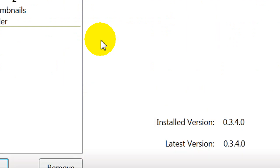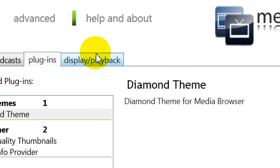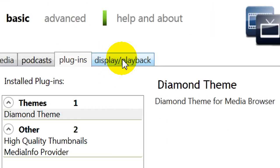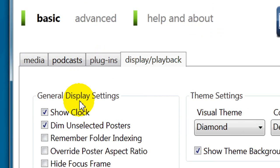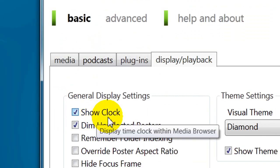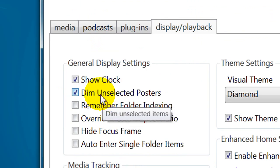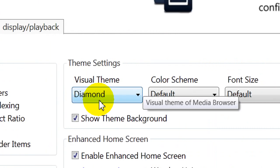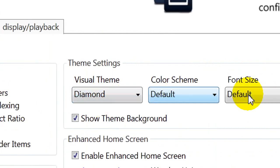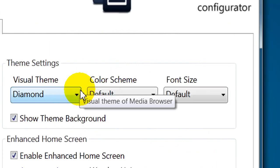And you can go over to the Display Playback page. Show Clock, if you want it. Dim unselected posters. And your Visual Theme. I chose Diamond. I chose to download it. And the reason is because I like to show the weather.